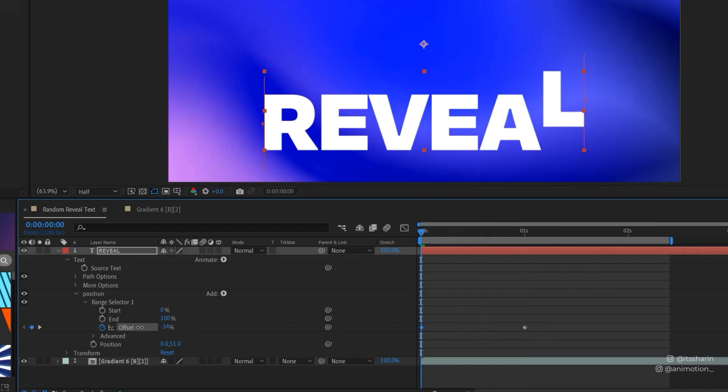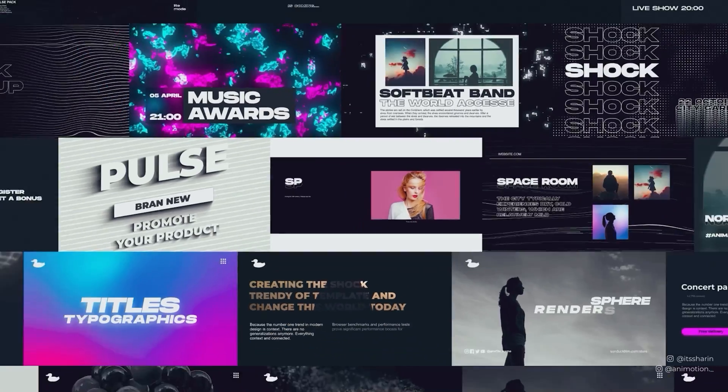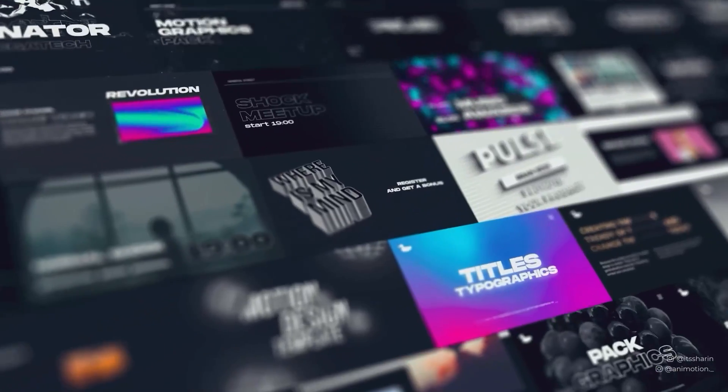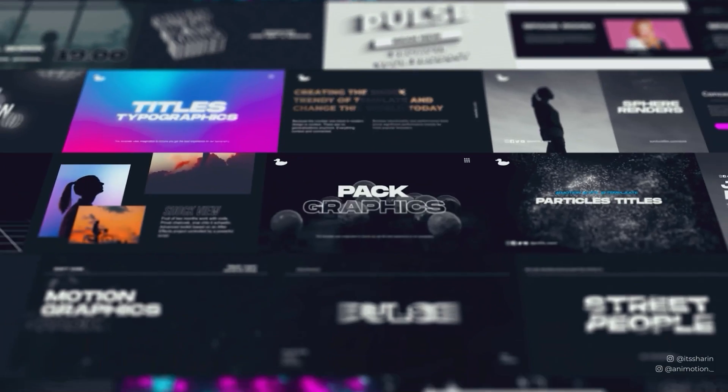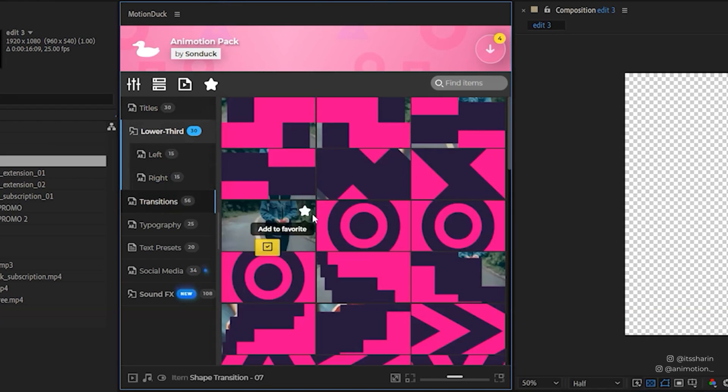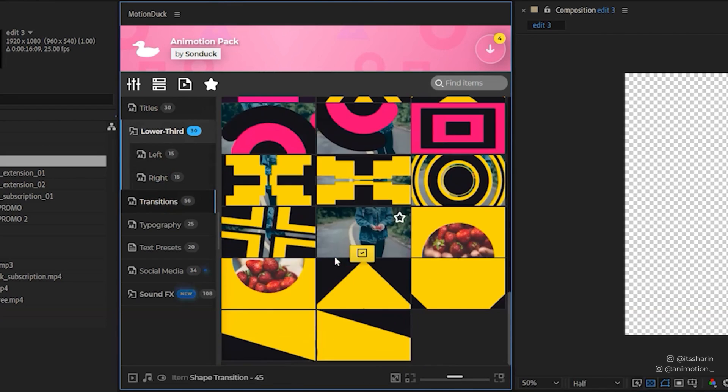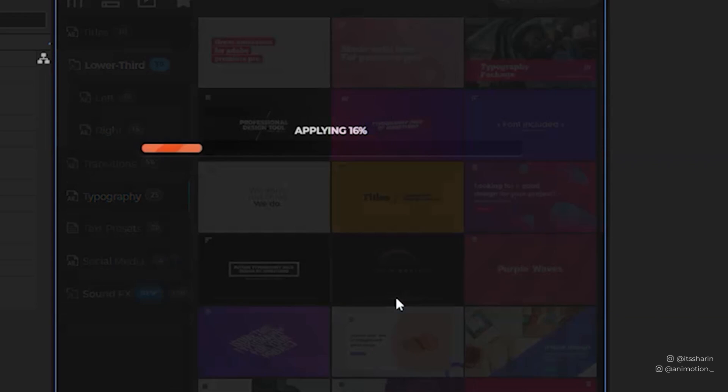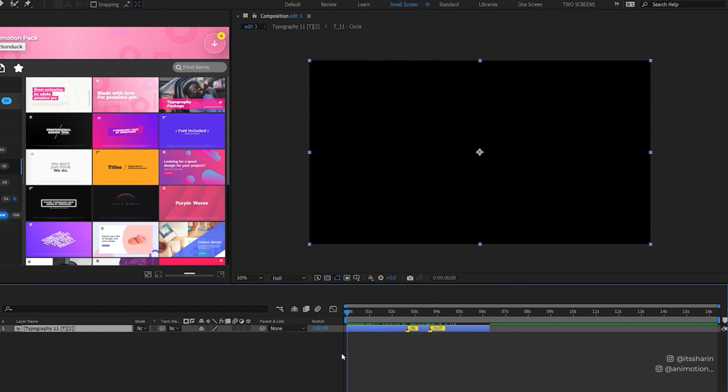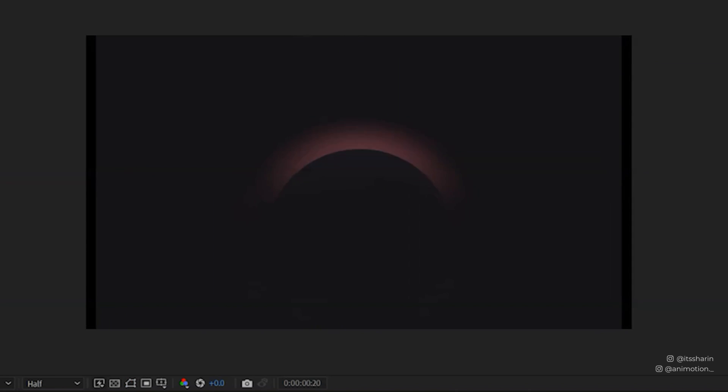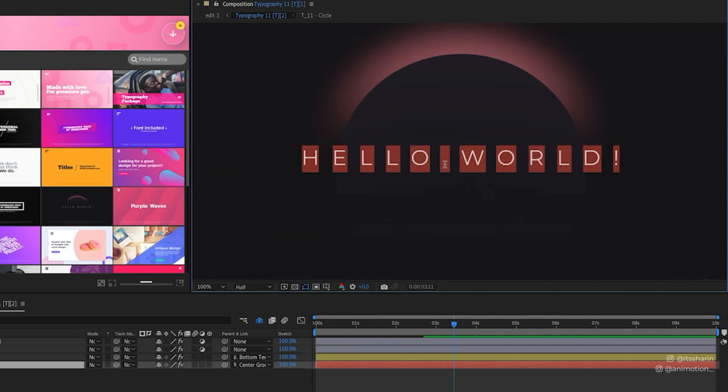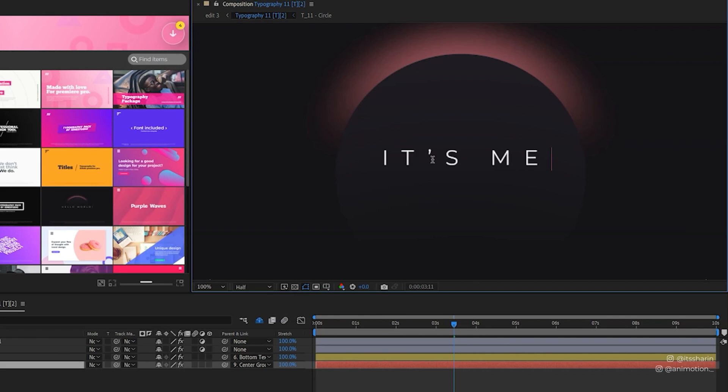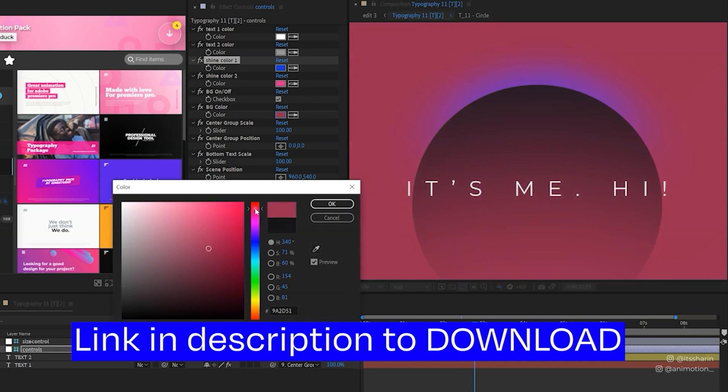Before we continue, do you want to save time creating motion graphics? I've got a motion graphics pack that you can download and with this you can just click on a template and it will automatically generate an animated sequence for you. It will surely save you some time. The cool thing is you can customize them all too. Check out the link in the description below to download.